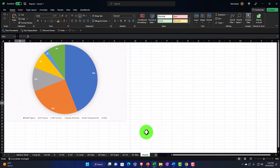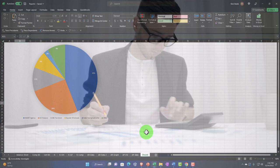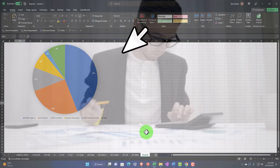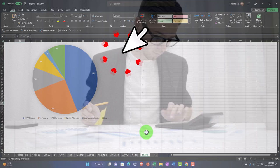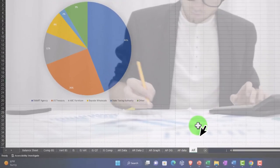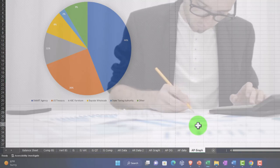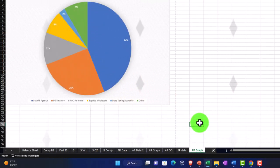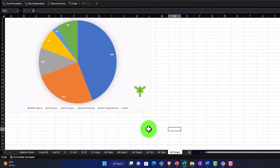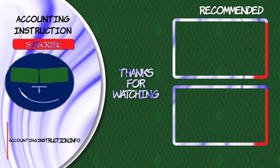Excel gives great flexibility to create PDF reports from data exported out of Xero. I'll name this tab 'AP Graph.' Next we'll do a couple more charts on the sales side of things.